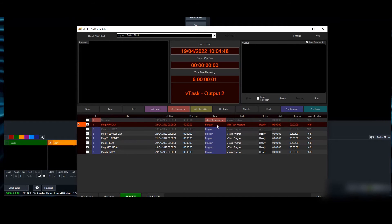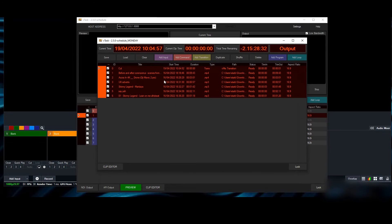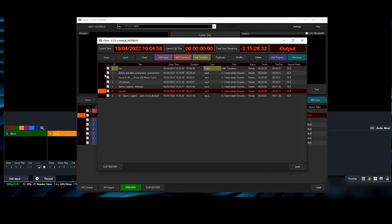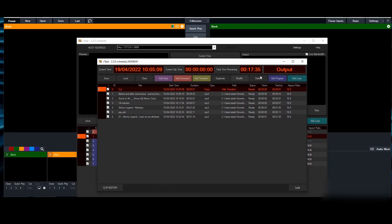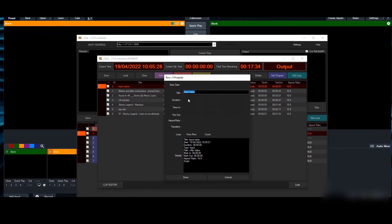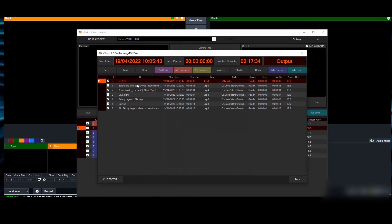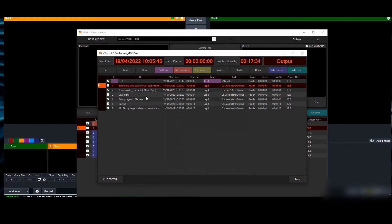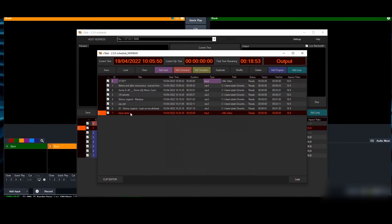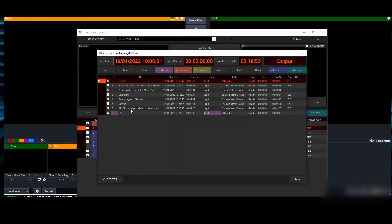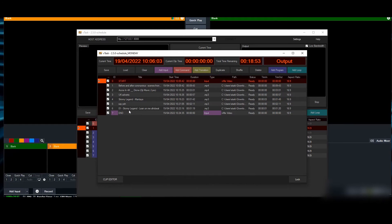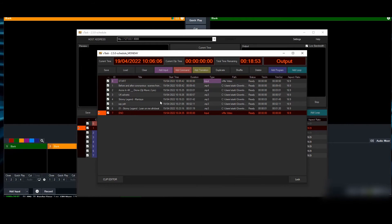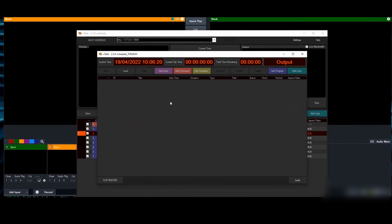We can start by adding some content. I've got some files in there. If I double click here, it's going to update the duration. When using an input in a playlist, you always have to put an input there. I'm going to name this 'start'—it's just going to sit there to ensure the first item is not our content we want to play. Same thing for the last time.